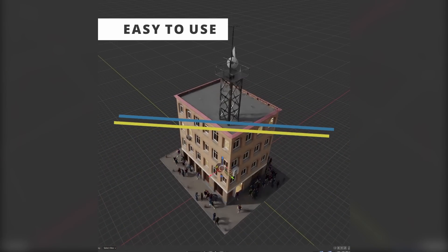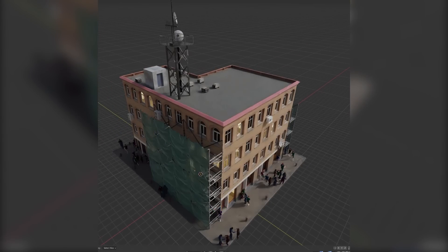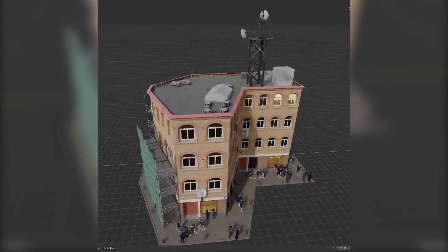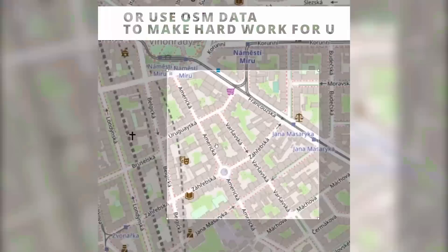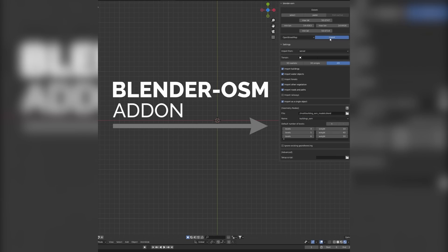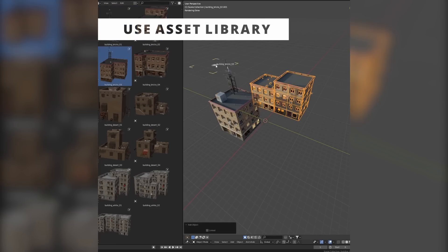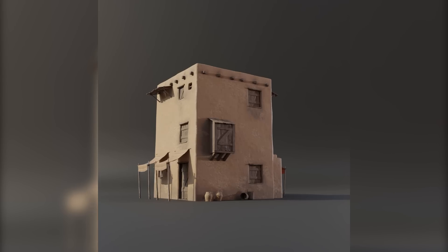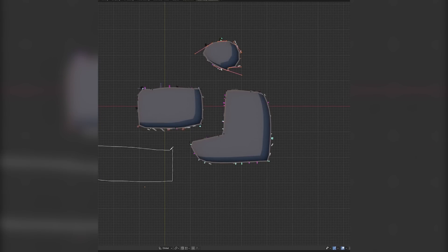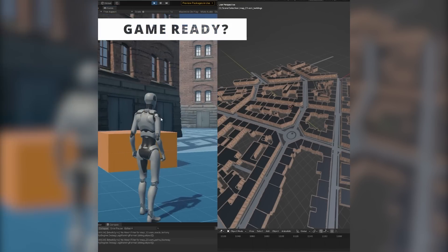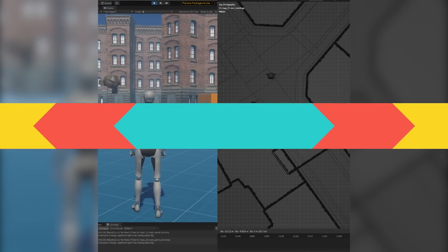Talking about generating buildings, Buildify is an amazing free add-on that allows you to procedurally generate buildings leveraging the power of geometry nodes in Blender. It is extremely versatile and can work seamlessly with the Blender OSM add-on by using geometric data to generate buildings and city blocks. You can also use any assets — from Megascans or ones you create yourself — to drive the generating process and populate your buildings. Just remember to put all the modules in one collection.